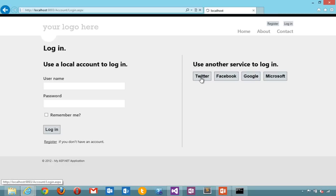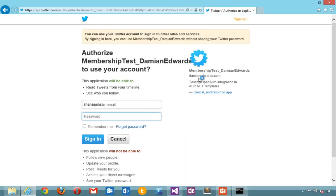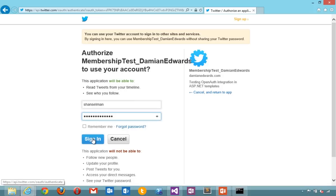Here I'm going to go and log in with Twitter. I'm redirected to Twitter. Notice it says membership test Damien Edwards. That's the name of the application that we set up ahead of time. Hit sign in.